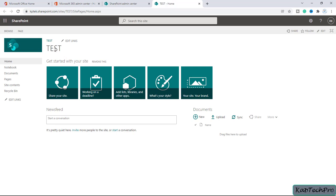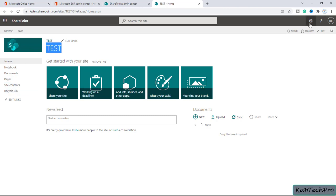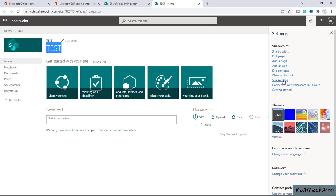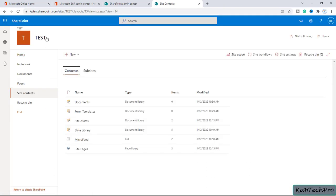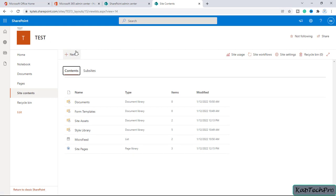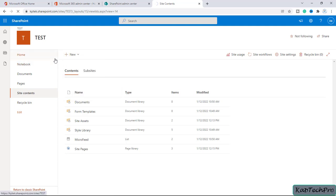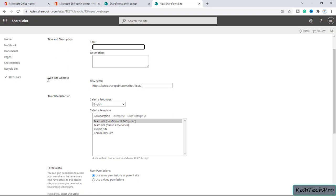Now we are on our site 'Test'. As per the hierarchy, we can create a subsite inside our site. To create a subsite, we can click on Site Contents on the left side, or click on the gear icon and go to Site Contents. Once inside, we click on New and from there we can create a subsite.